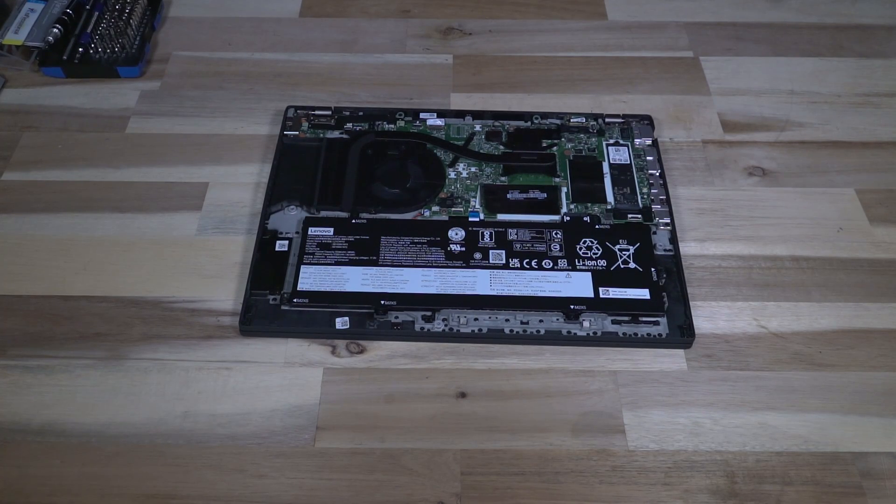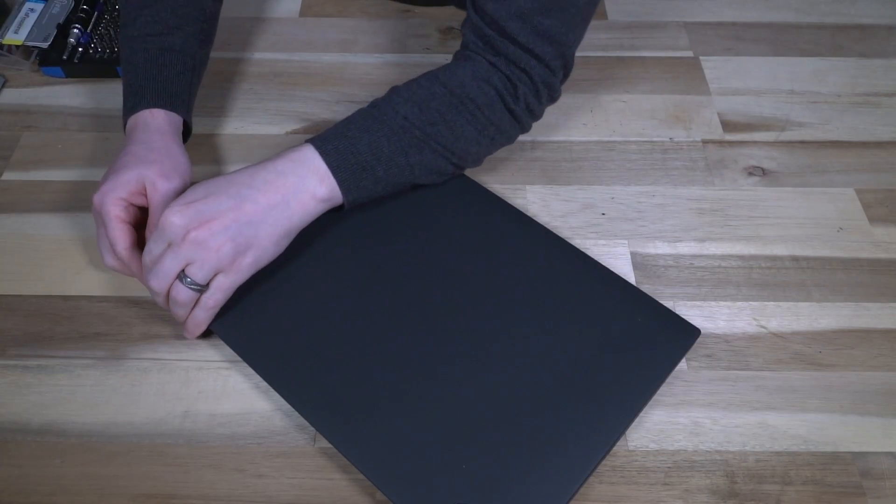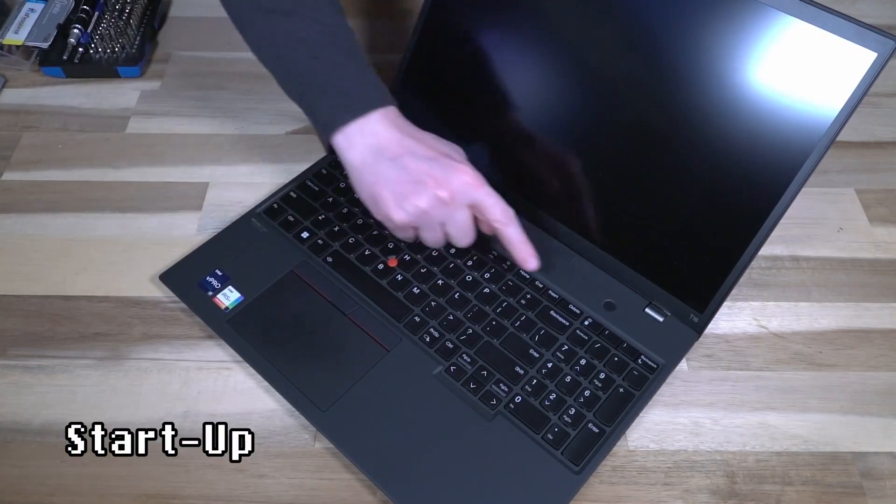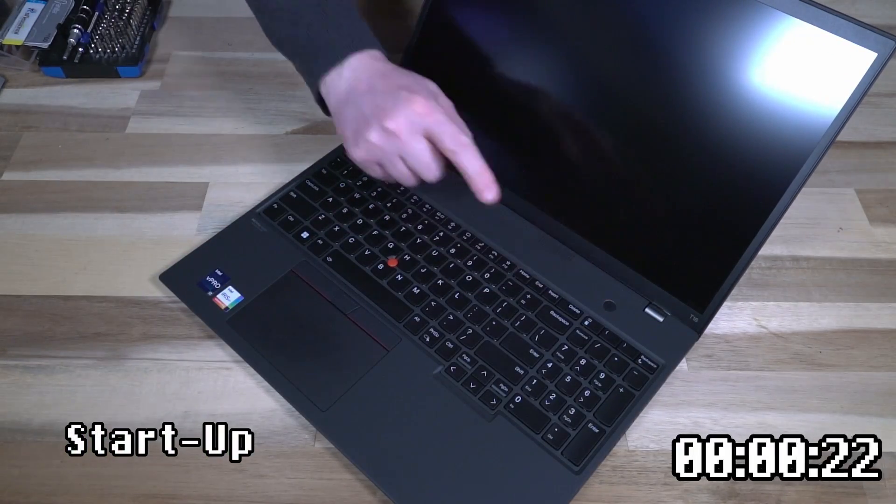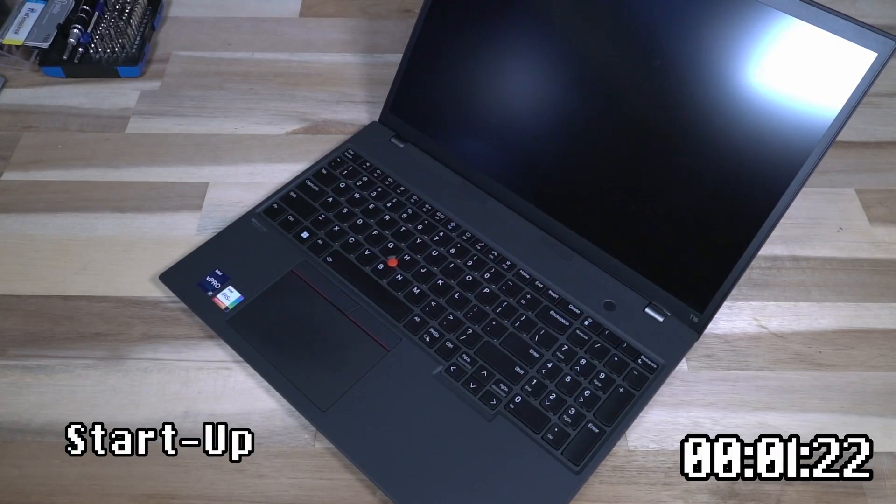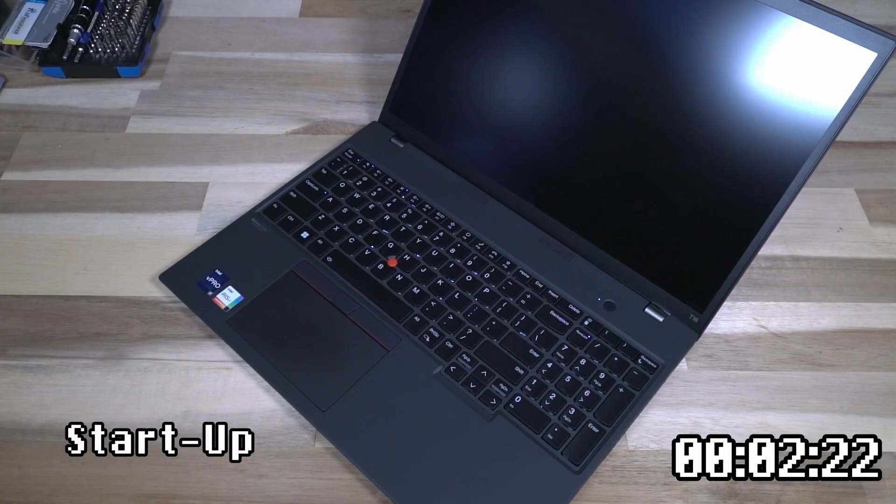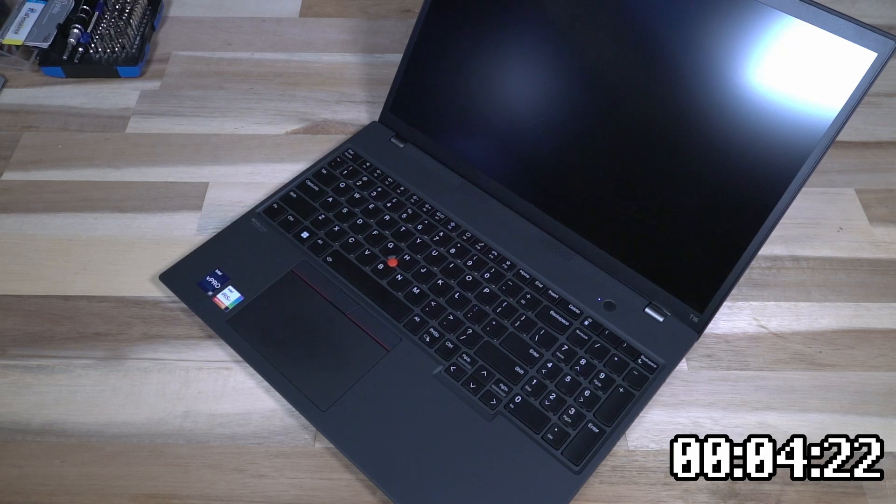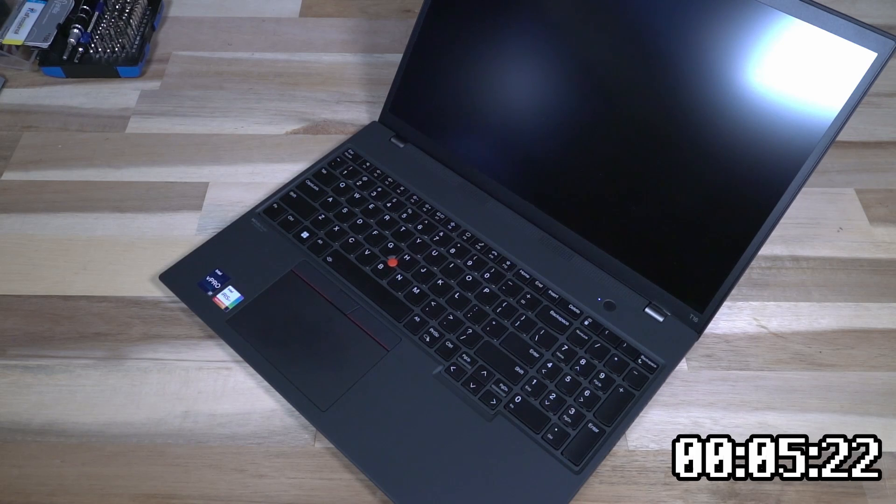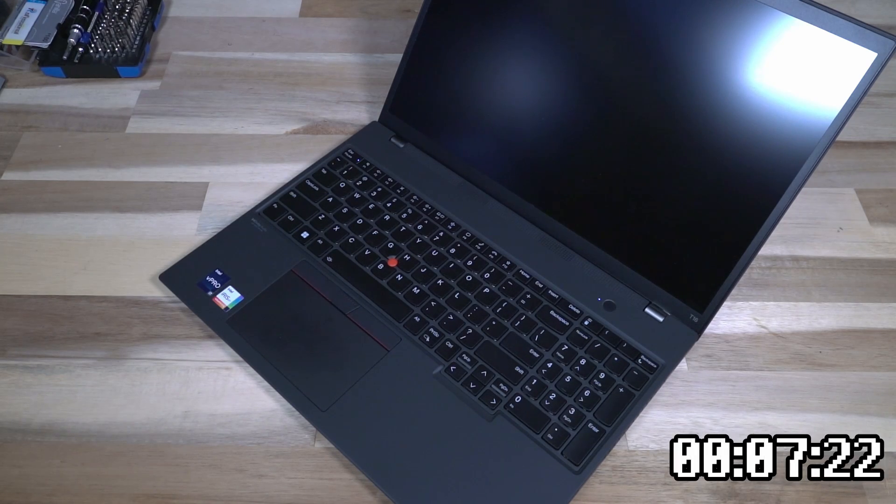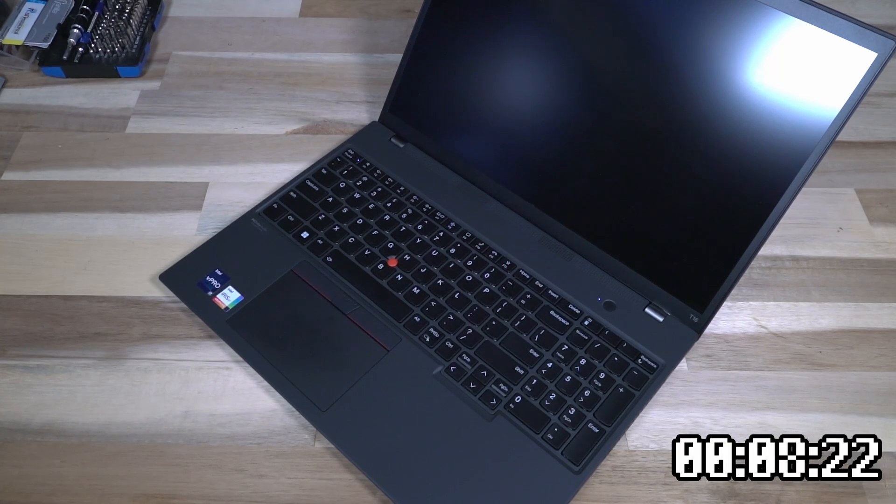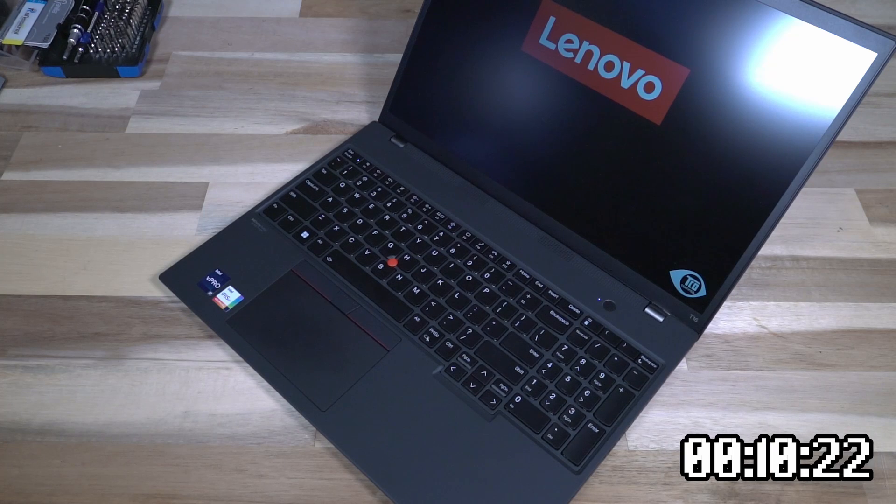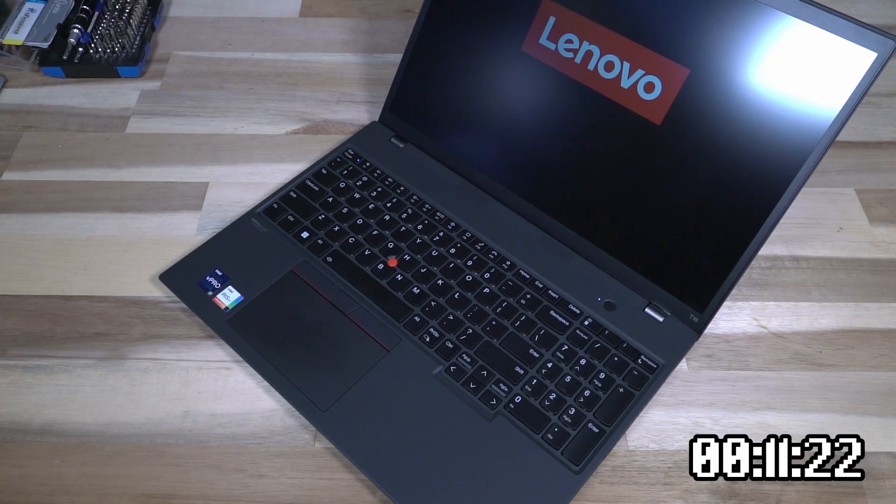With everything back together, let's go ahead and open this up and power it on. It is worth pointing out that I do not have my personal account set up on this, so the fingerprint reader will not function as an automatic login button.